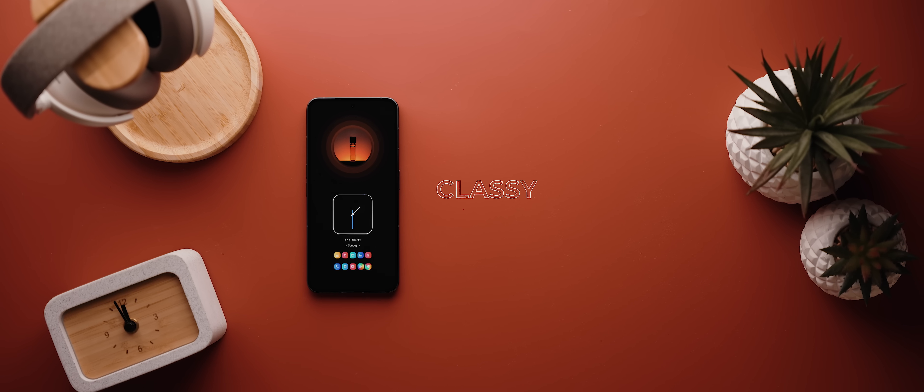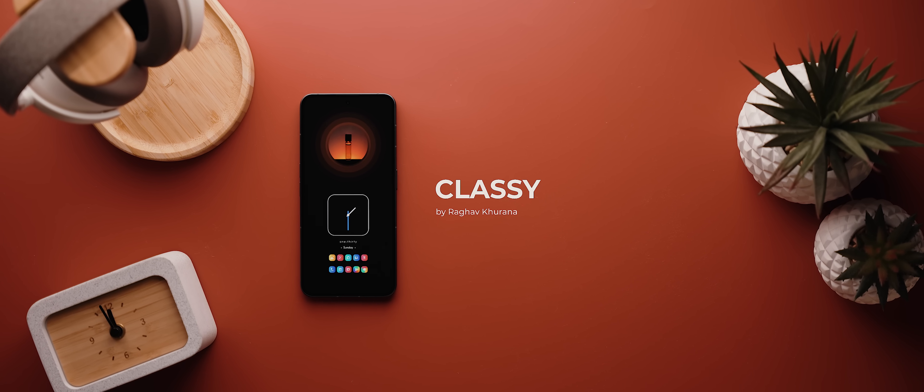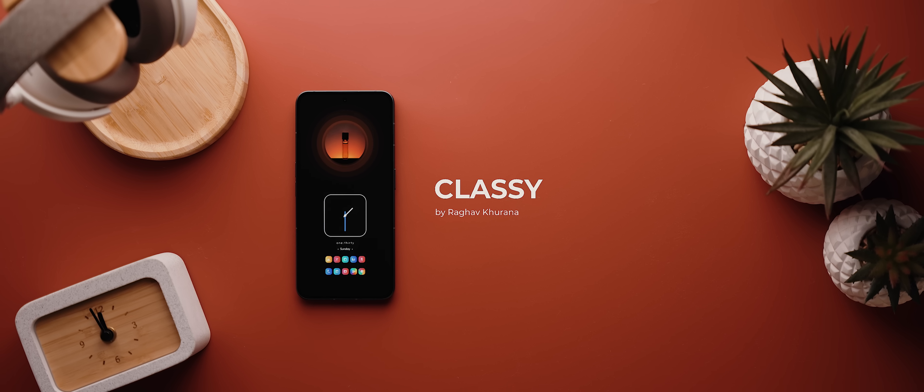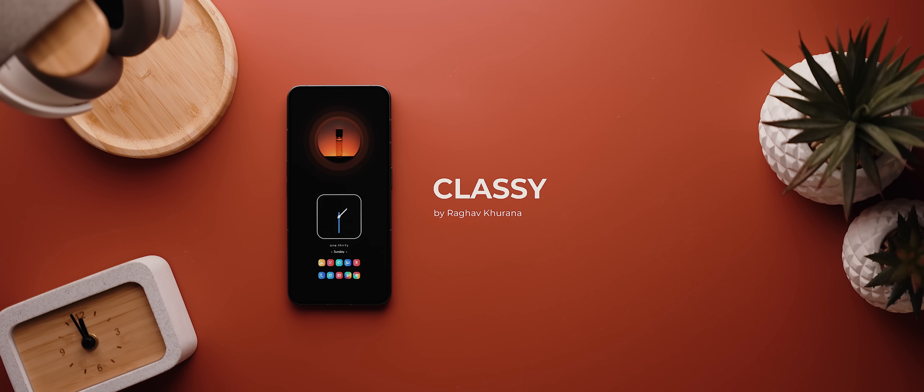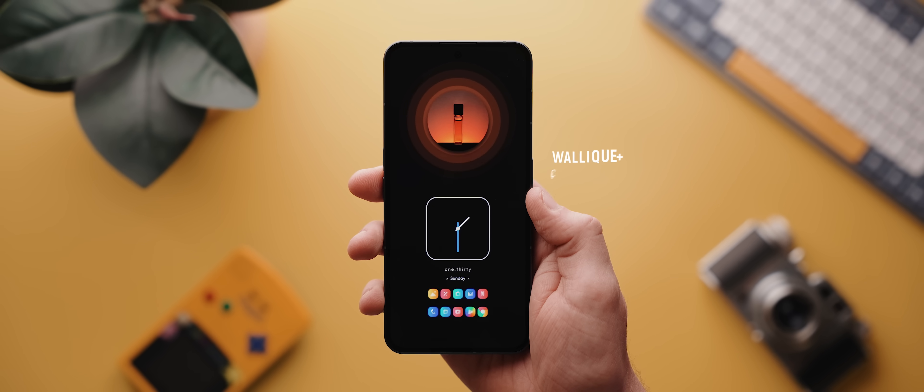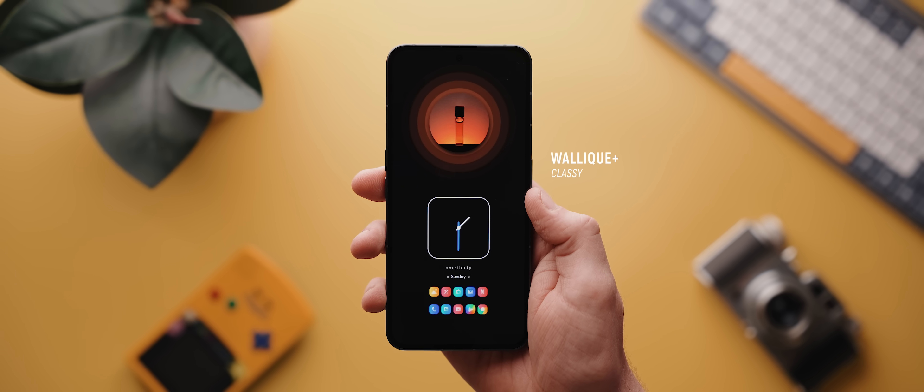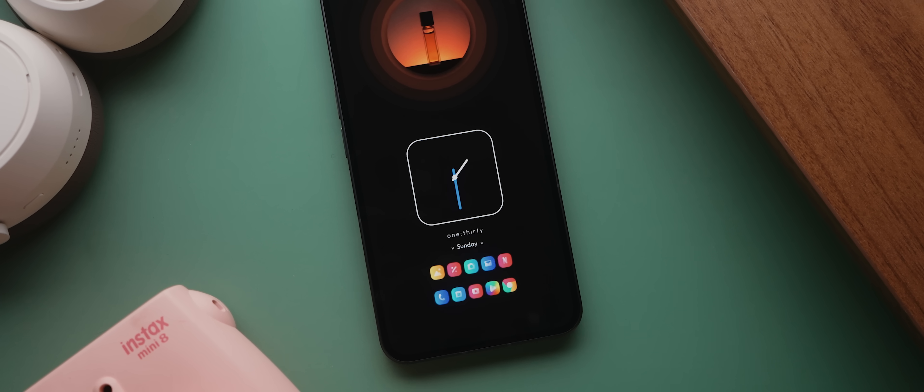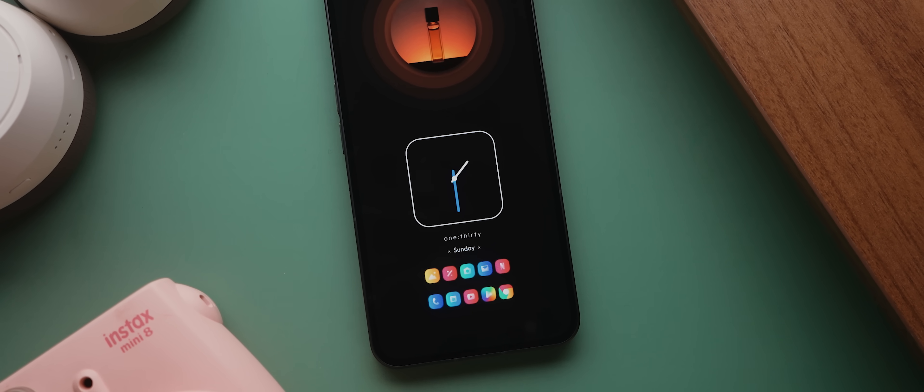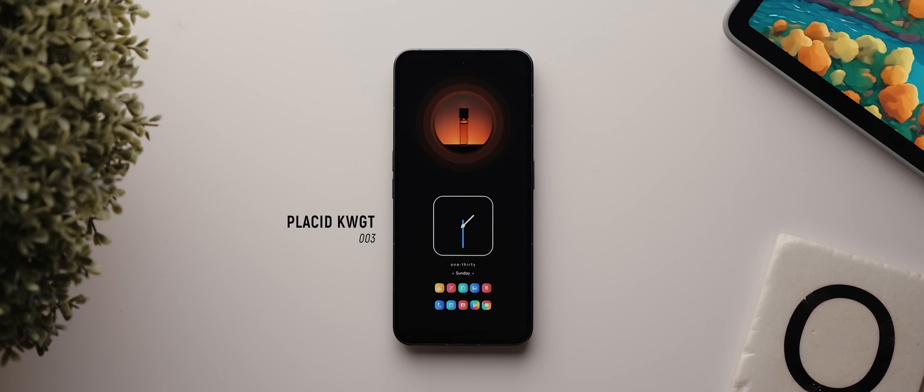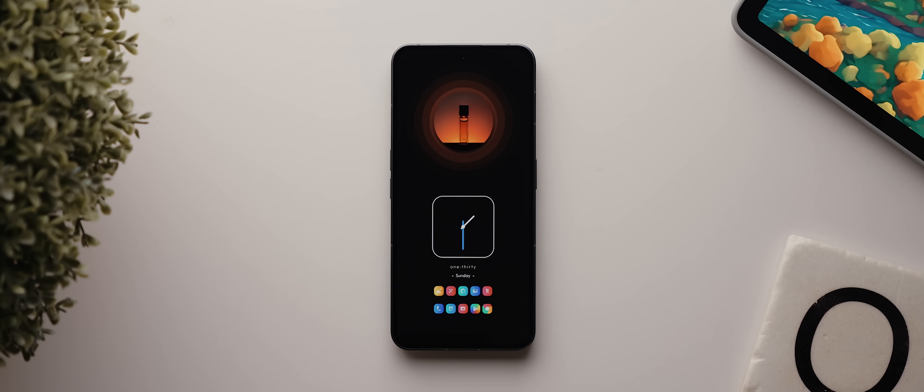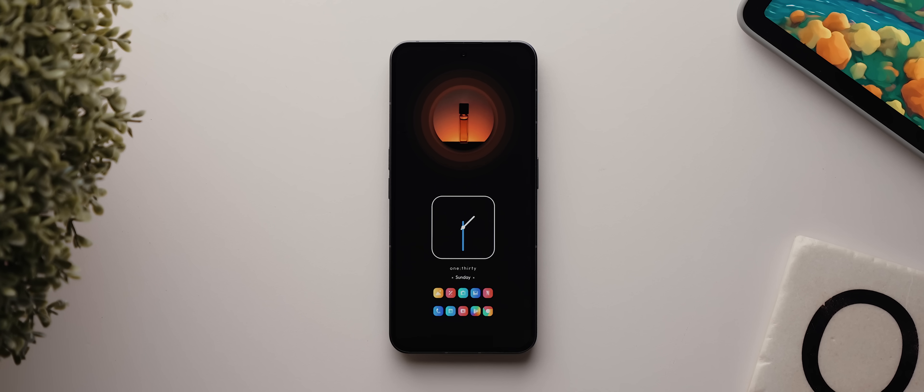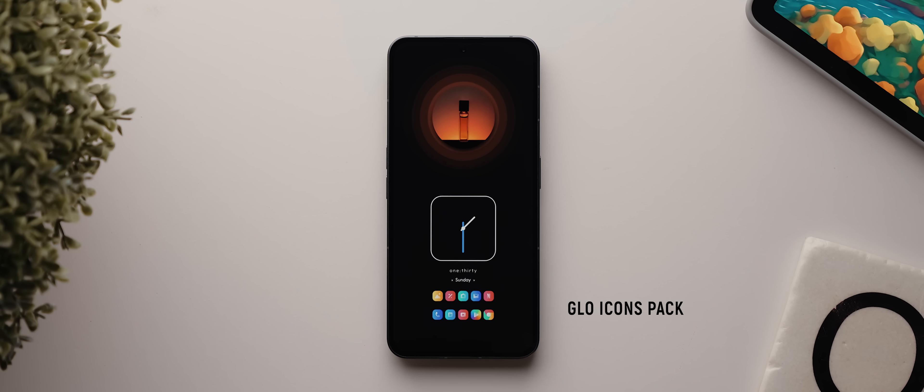Second on the list today is a beautifully minimal and dark setup submitted by another regular contributor to Palette, Raghav Khurana, and this setup is called Classy. The wallpaper from this setup comes from the Walleak Plus application and it's also called Classy. And aside from that we've got one big clock and day widget in the middle there which comes from the Placid KWGT app. And below that are ten applications laid out in a five by two configuration, each of which come from the Glow Icons pack which suits this setup beautifully.